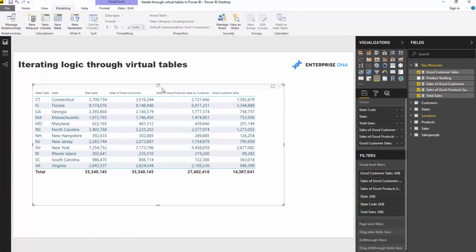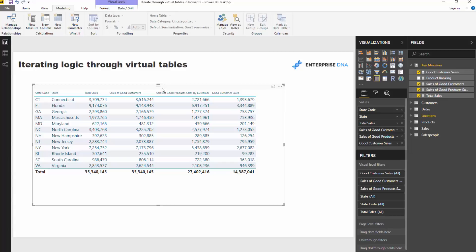Now hopefully you're somewhat familiar with virtual tables. There's a whole subset of functions inside of Power BI that enable you to create these virtual tables. Sometimes these tables can just be used as filtering functions or to add context to a calculation, but what I like to think about with these virtual tables is they allow you to internally iterate logic through them based on anything, any context that you place them into.